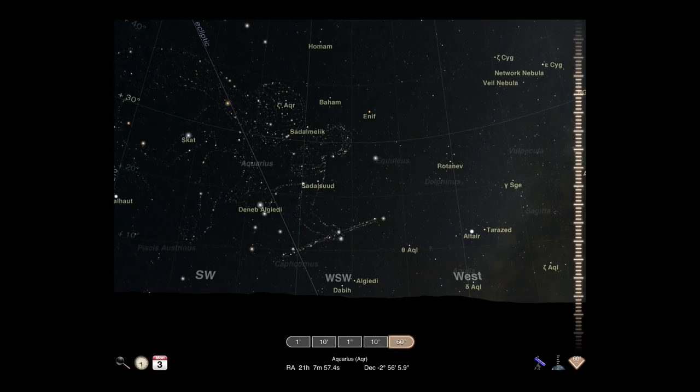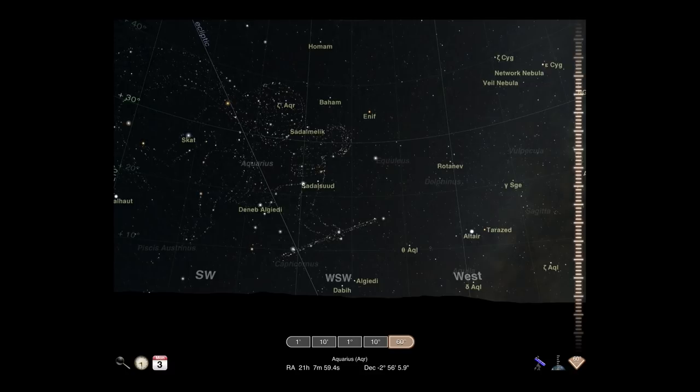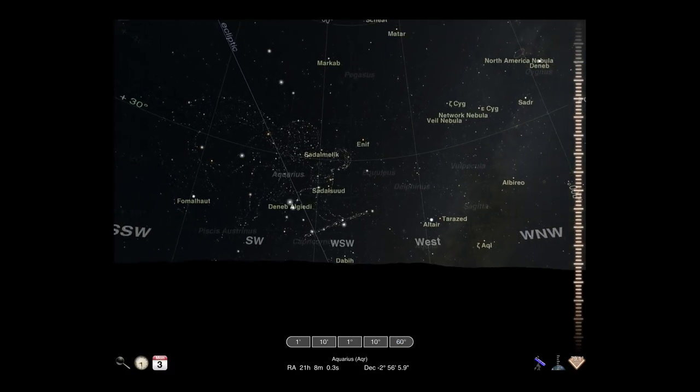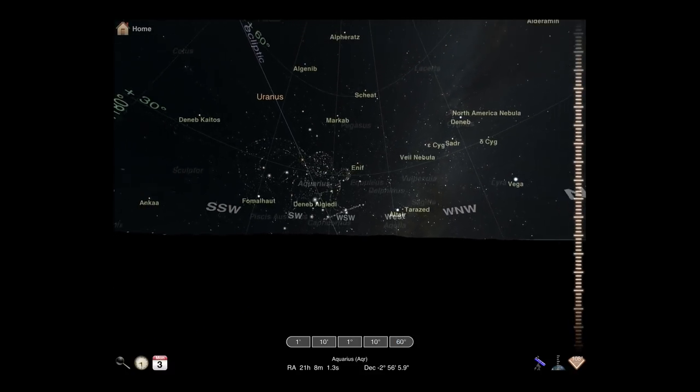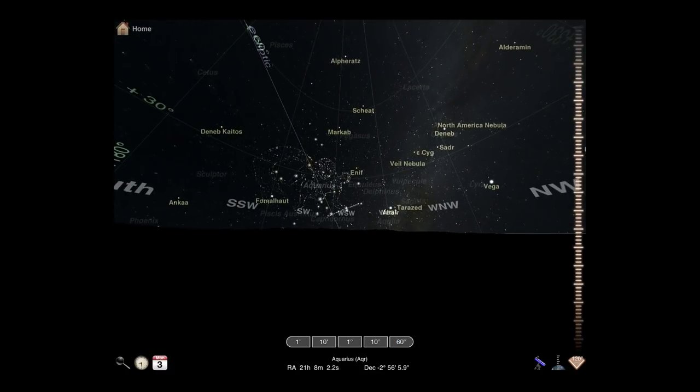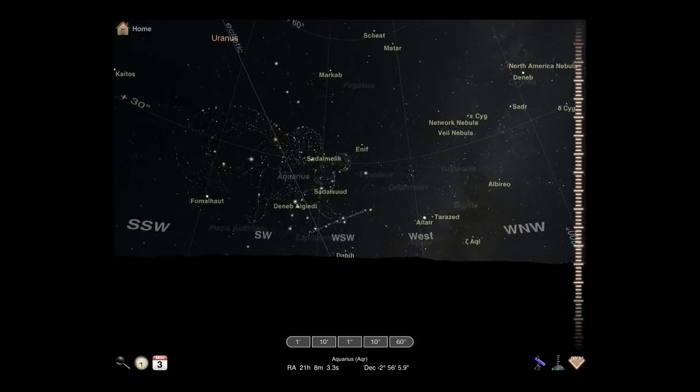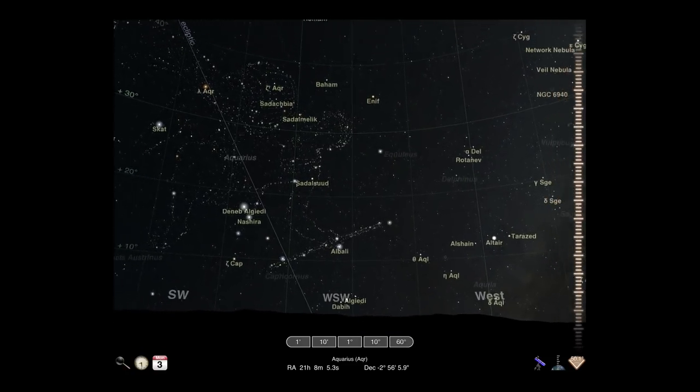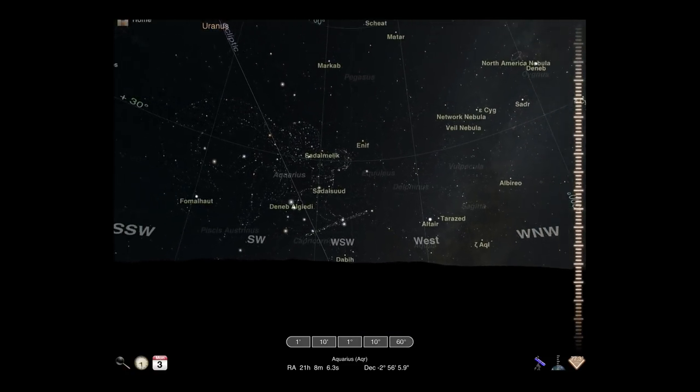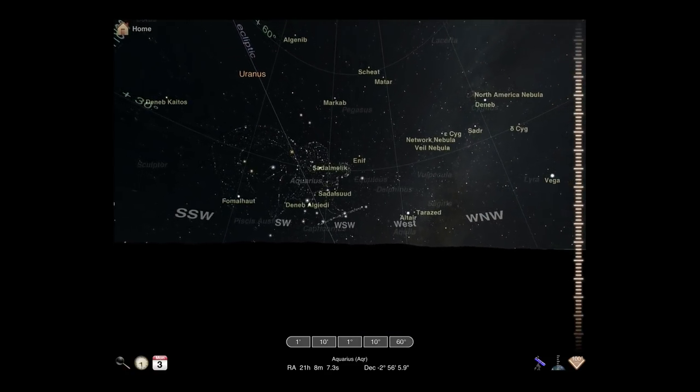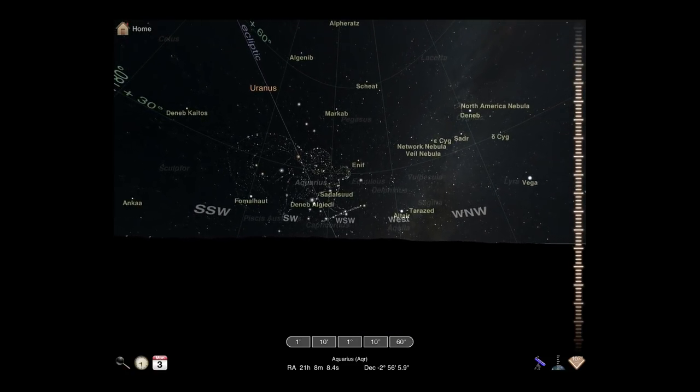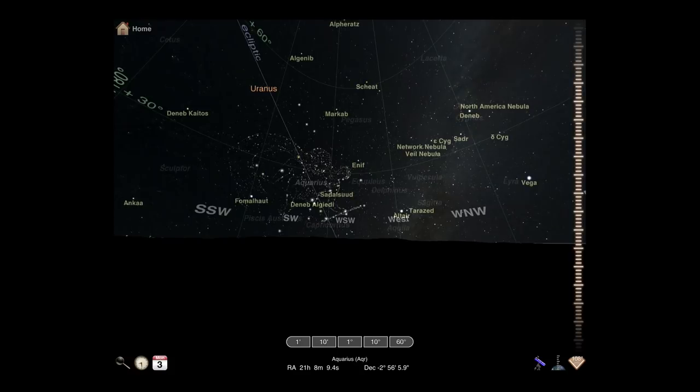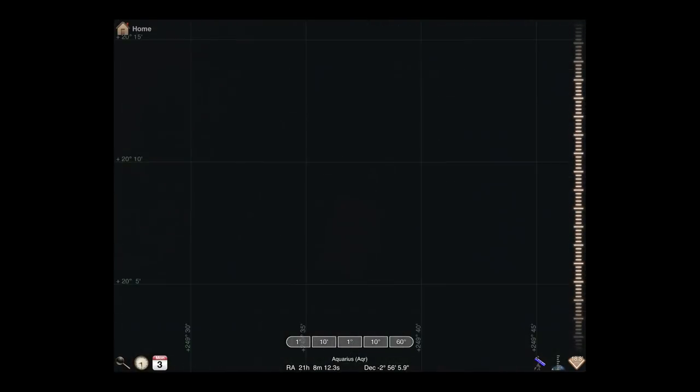Once again, the familiar spinner controls the degree of zoom in the view. Slide up or down to increase or decrease the zoom level. Alternatively, select one of the preset field of view levels from the buttons in the center of the toolbar.